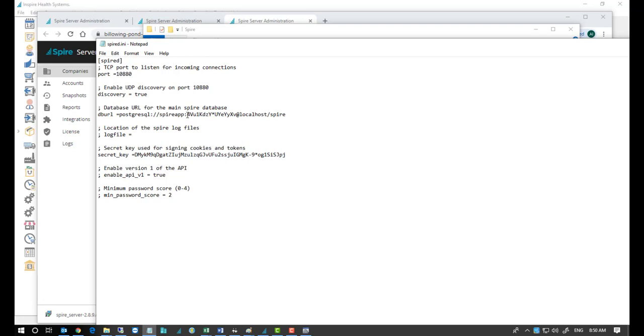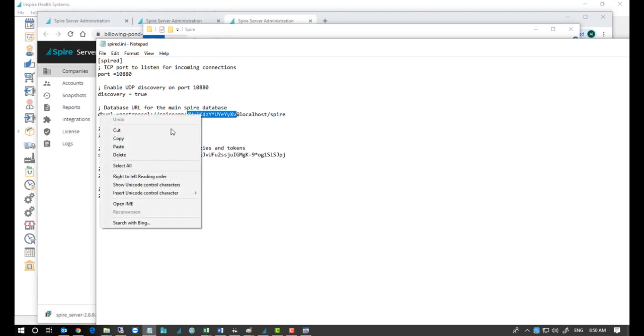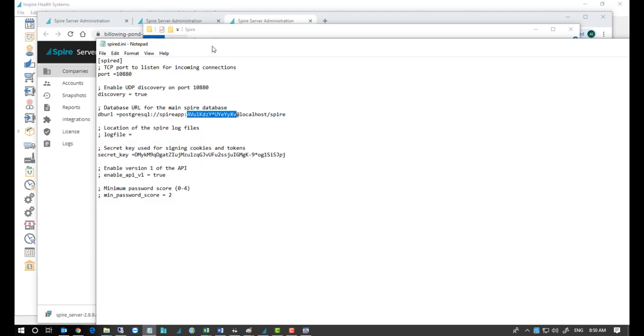The password starts right after the colon and goes all the way through to the at symbol, just before the at symbol. So this portion is the password. So copy that.